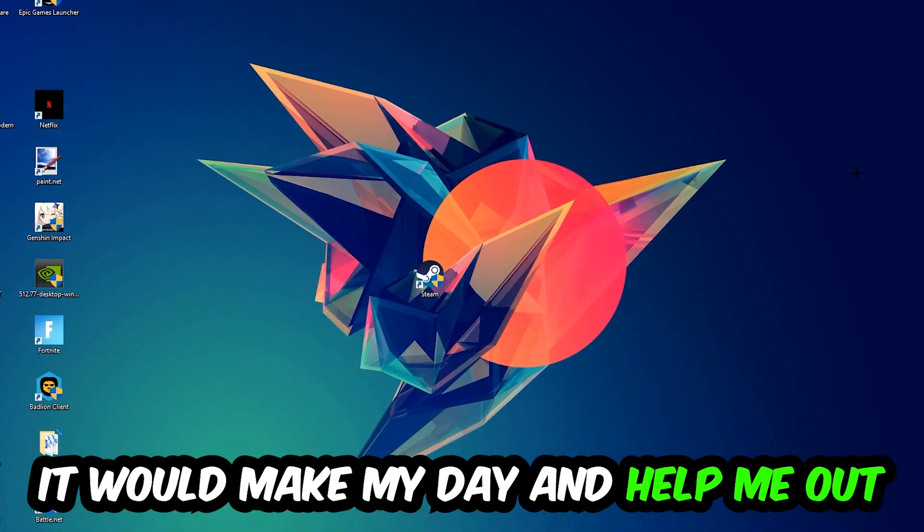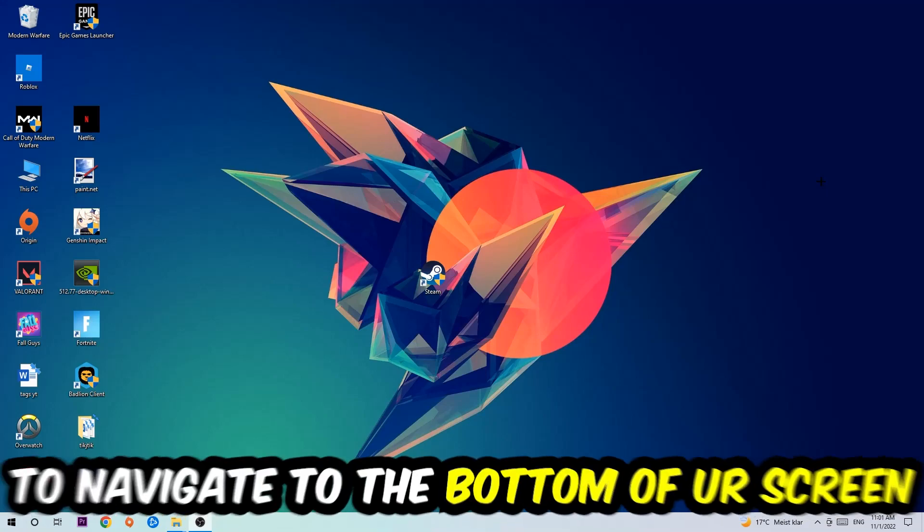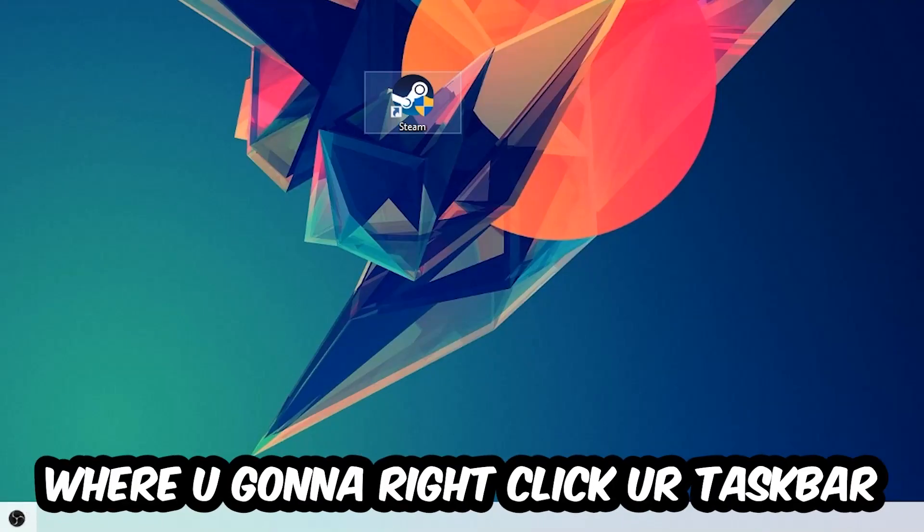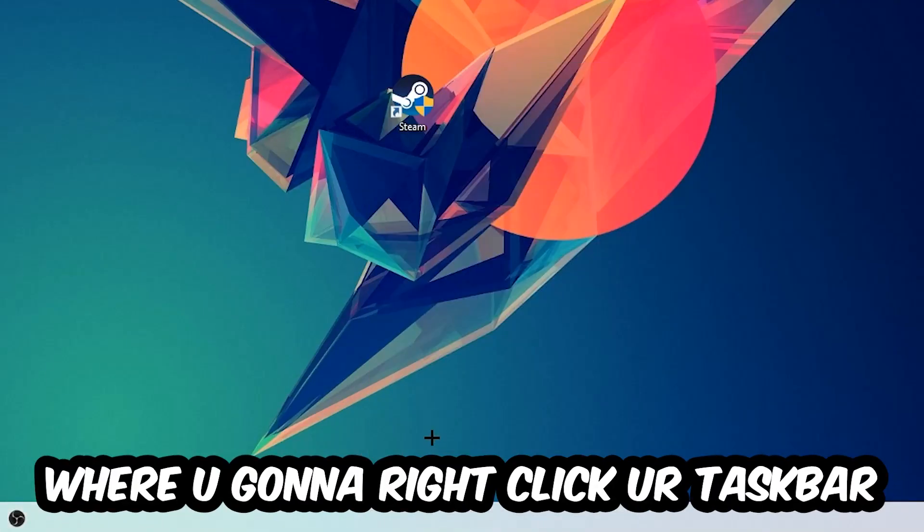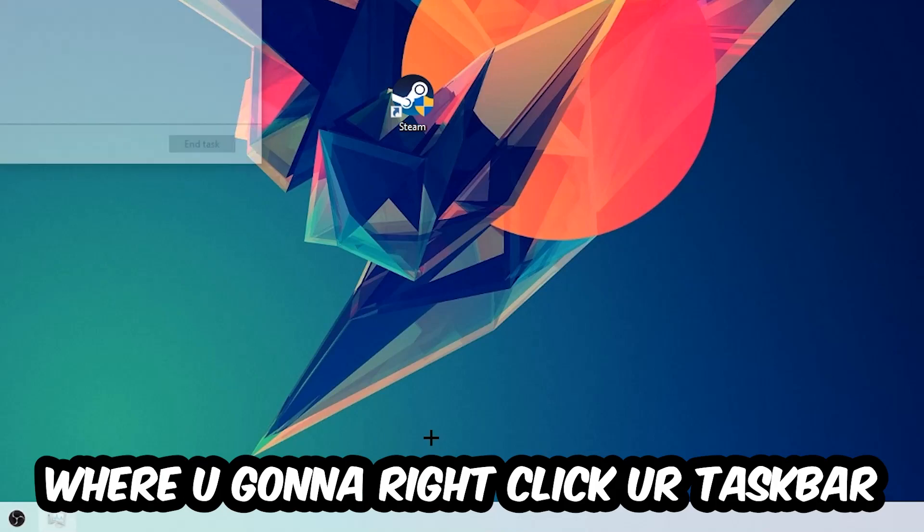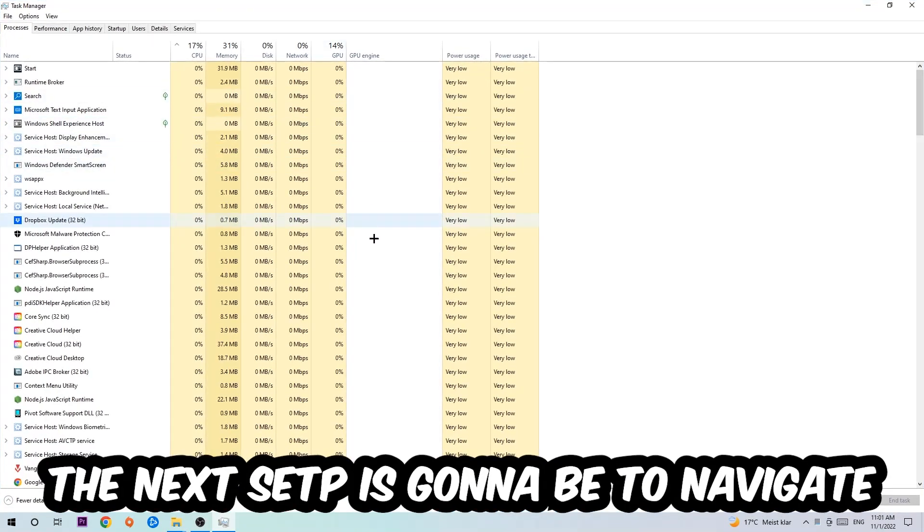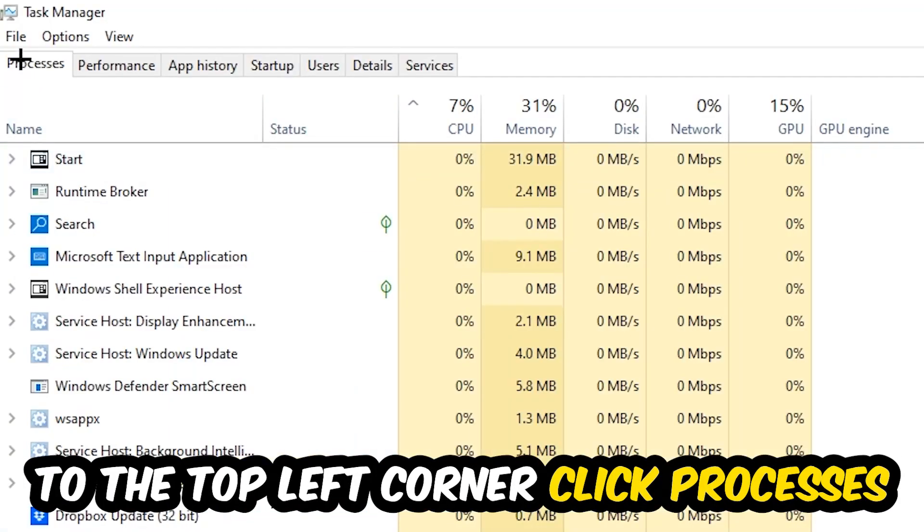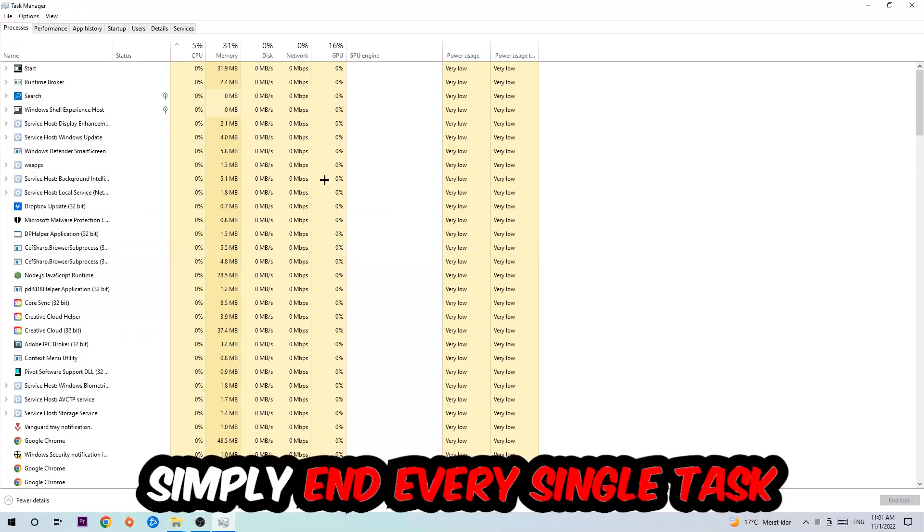The first step I would recommend for everybody is to navigate to the very bottom of your screen, right-click your taskbar, and open up your Task Manager. Next, navigate to the top left corner of your screen, click on Processes, and once you click Processes, I want you to simply end every single task which is currently running and has nothing to do with Windows.